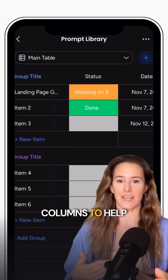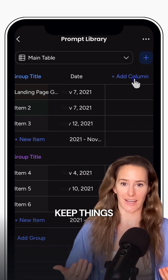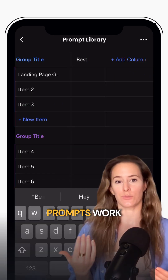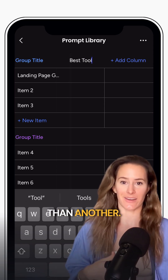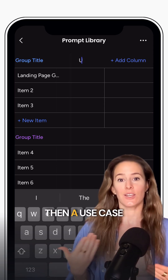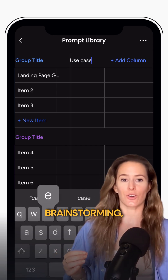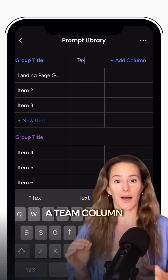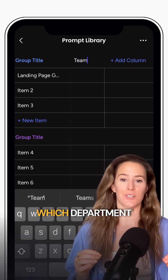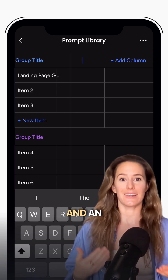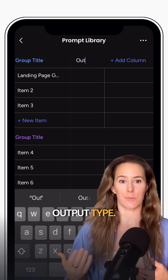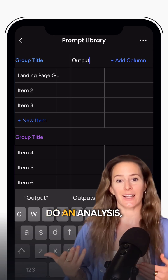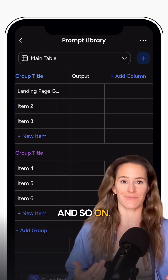Then you can add in a few columns to help keep things organized. One for the best tool to use, since some prompts work better in one AI tool than another. Then a use case column for things like brainstorming, copywriting, or content repurposing. A team column so people know which department it's for. And an output type — for example, is it going to generate copy, do an analysis, create a document, and so on.